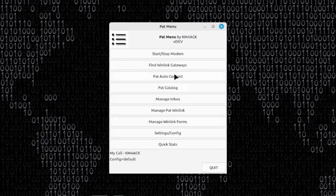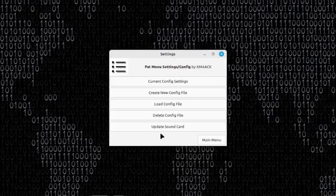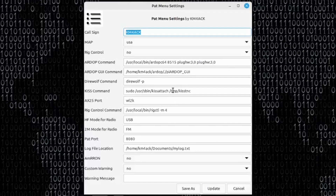Let's go back to the main menu. I'm going to come down to Settings and Config, and we're going to go over to the current config file settings. If we look right down here, you'll see that the PAT port here is set to 8080. If the two of these don't match, then you're going to run into that unable to connect screen.